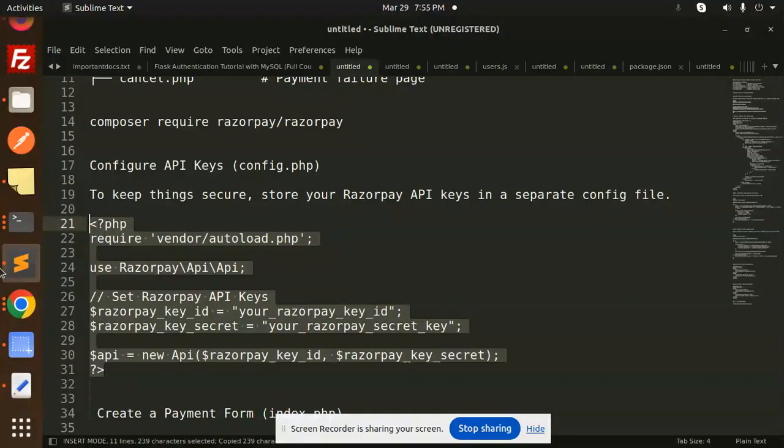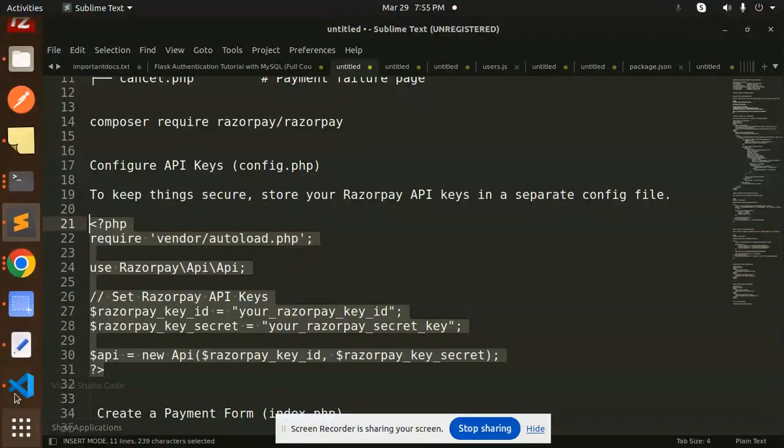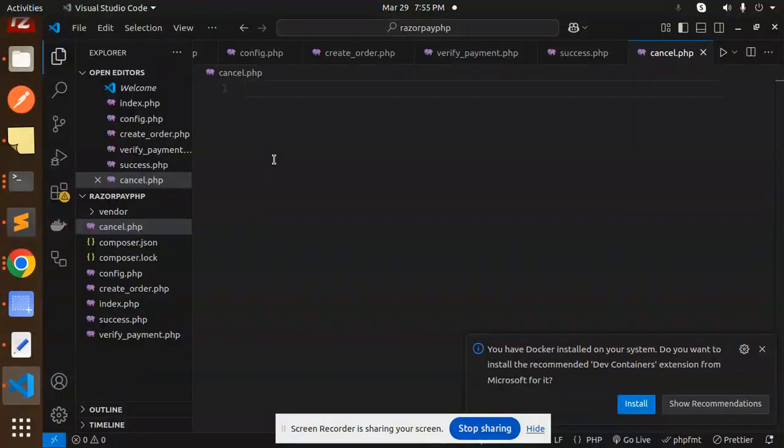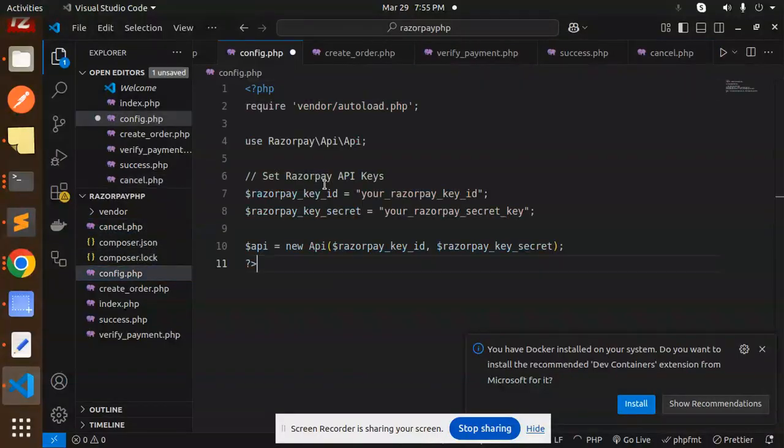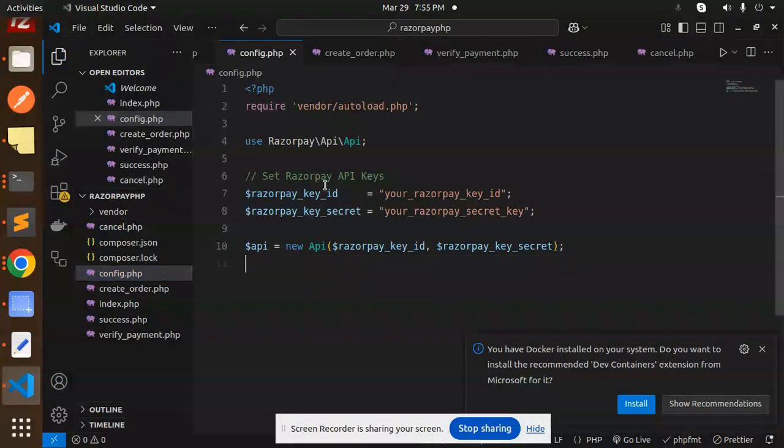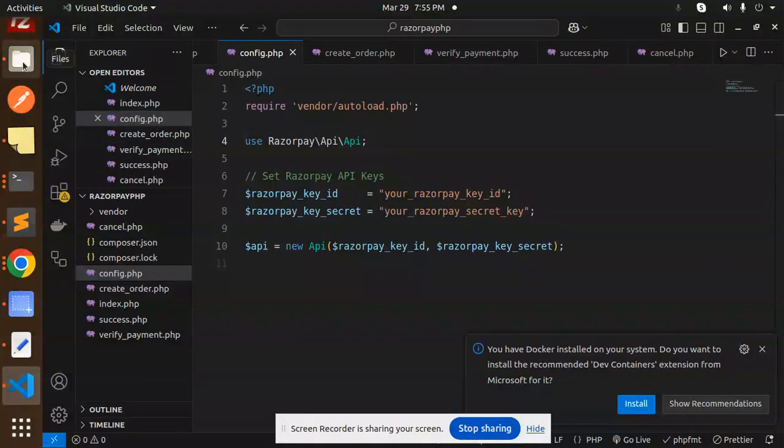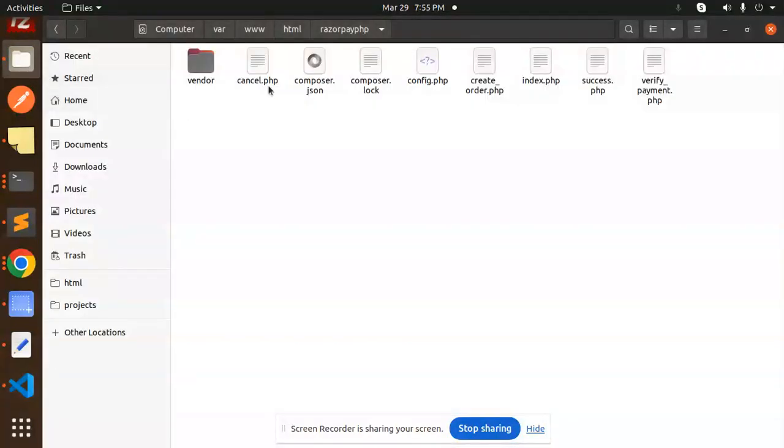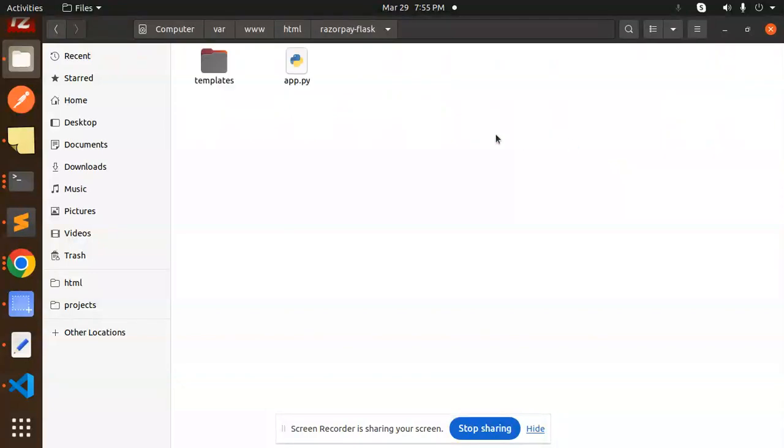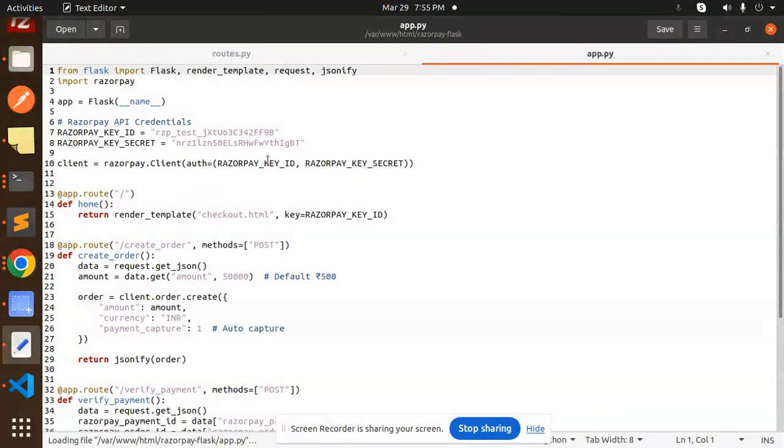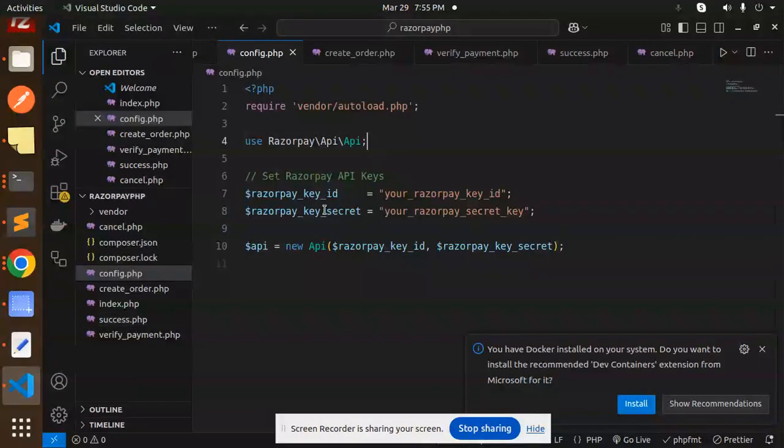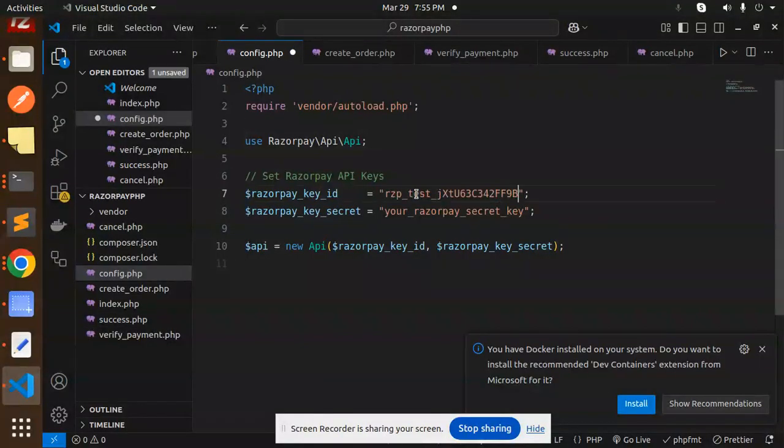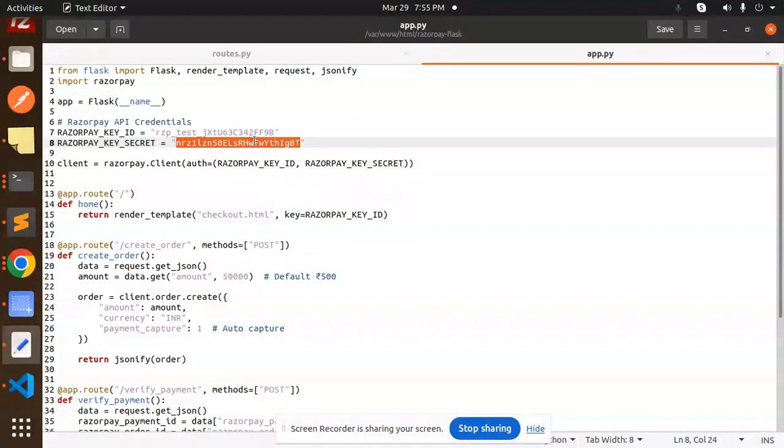Let's go to the config.php file. This is our config file. Let's paste the code. Let's add the credentials. I think I have the credentials somewhere in our previous project. Let's go to Razorpay. We have the credentials. This is our key_id. I'm going to use it here. Let's add the key_secret. Save this.